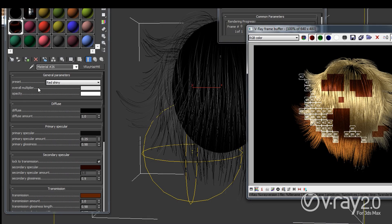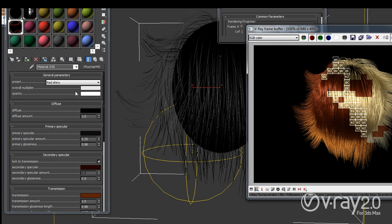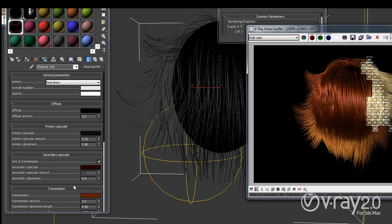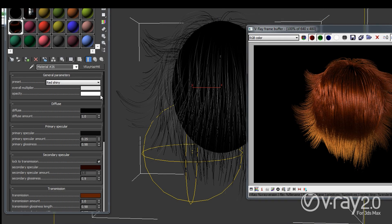We have this overall multiplier which actually if I change it to something else, if I give it a color, I will be able to multiply all the colors here with this overall multiplier and change the entire look of the shader.